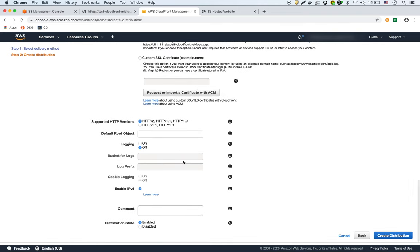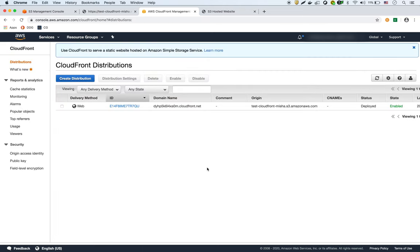And everything else we can leave as is, and we would just create our distribution. So what I've done is, it's going to take a bit of time to create, so I've already created one before - this one right here.